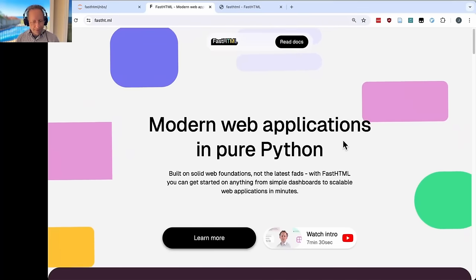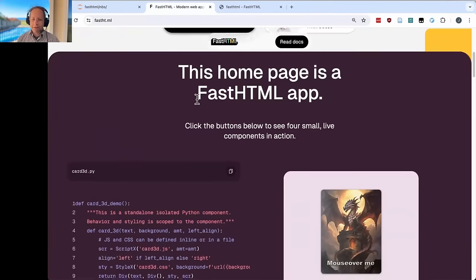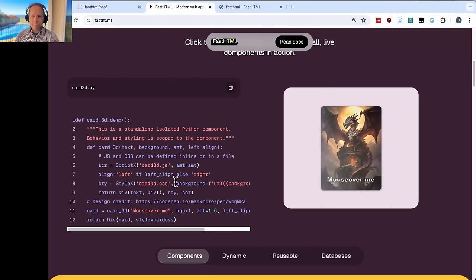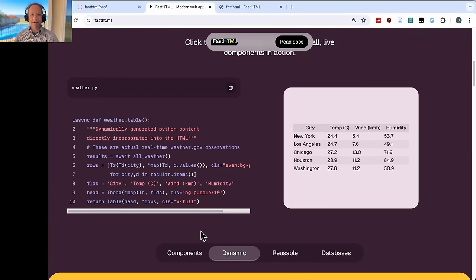Let's get started. This is the FastHTML home page — I imagine you've seen this already given you found this video — and on the home page you can see some quick examples of what FastHTML looks like. Here's some code on the left, this is pretty short, and on the right is what it renders. In this case, it's all being done by a Python component called CAD3D.